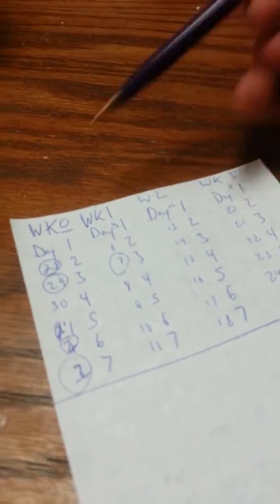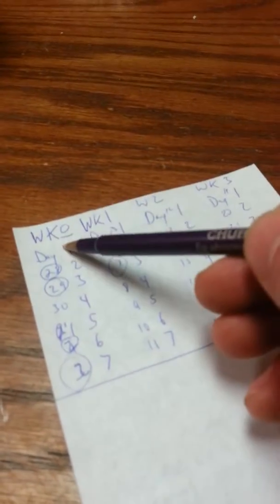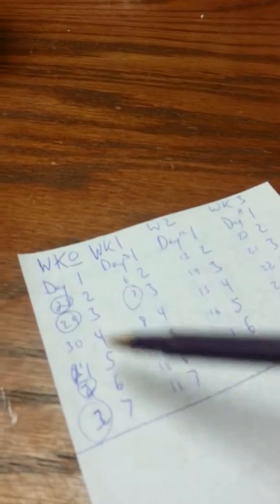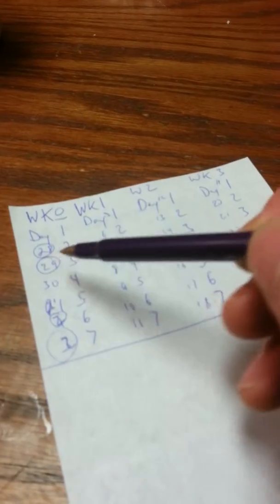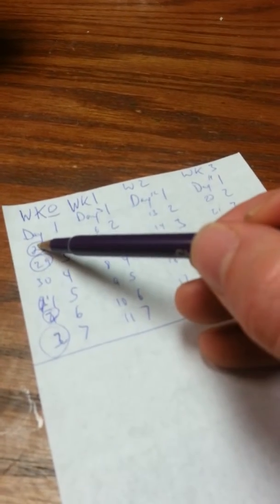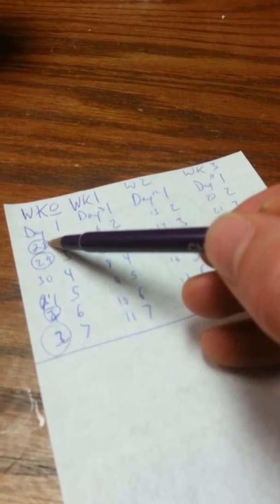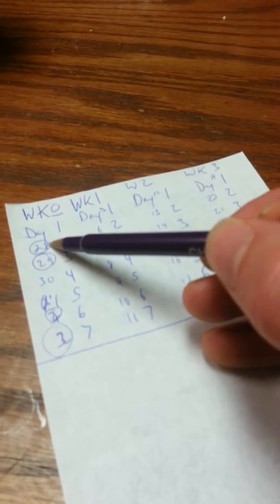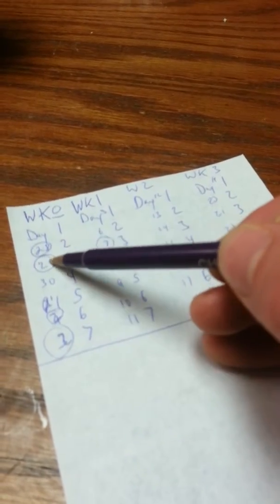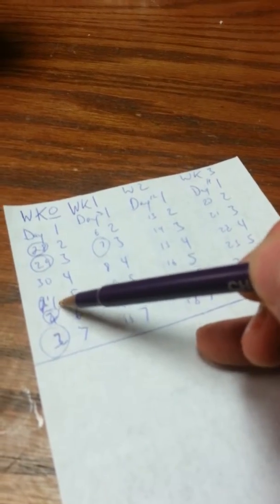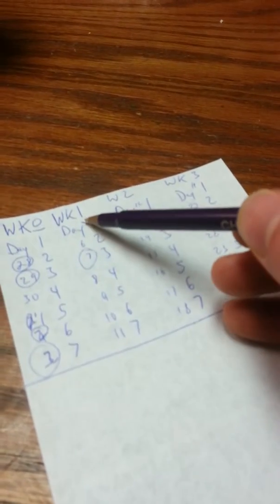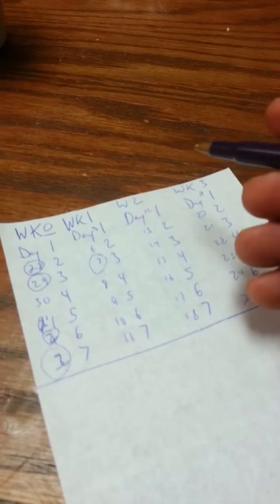So what I've done, first off, is I wrote down week zero, week one, week two, week three, then day one, two, three, four, five, six, seven, all the way through. Then I wrote down like 28 stands for April 28th, 29th, 30th, then May 1st, 2nd, 3rd, 4th, 5th, 6th, all the way through there.